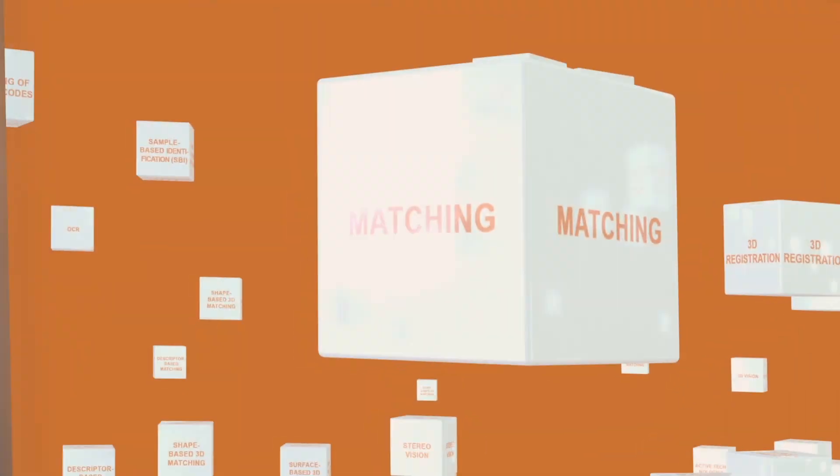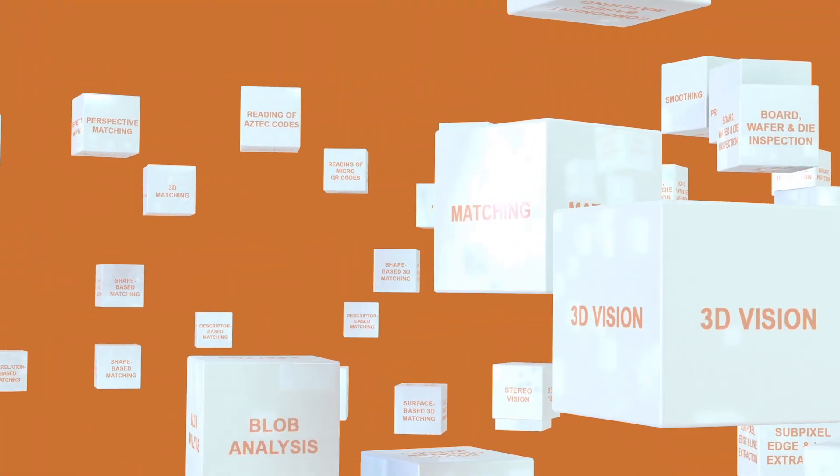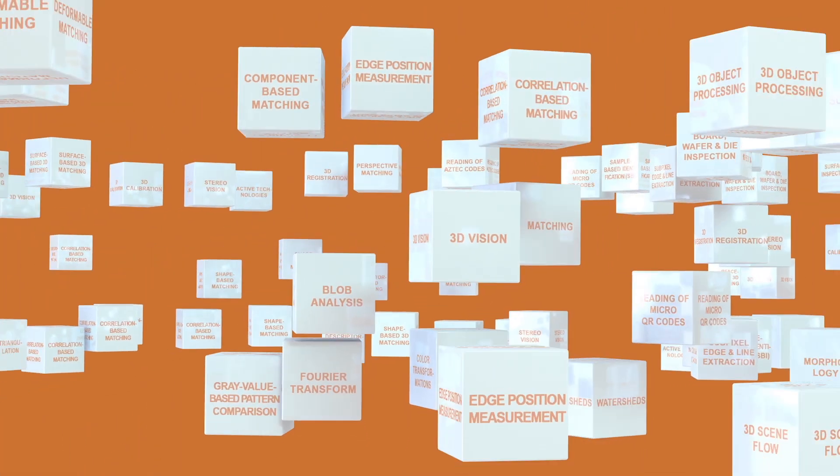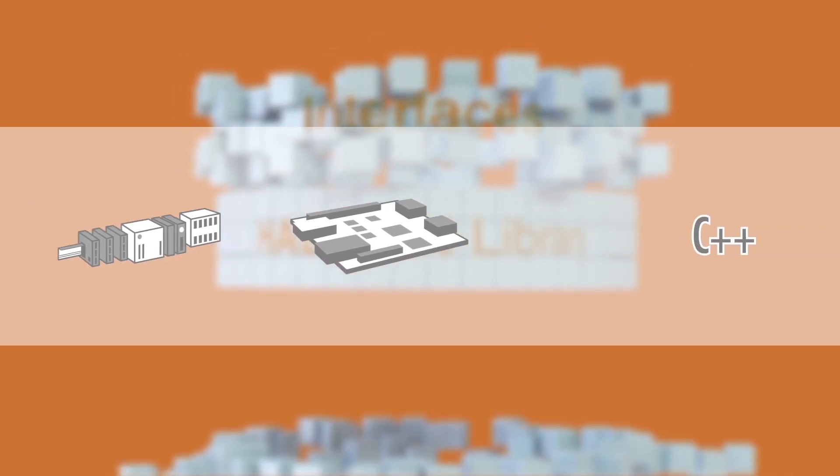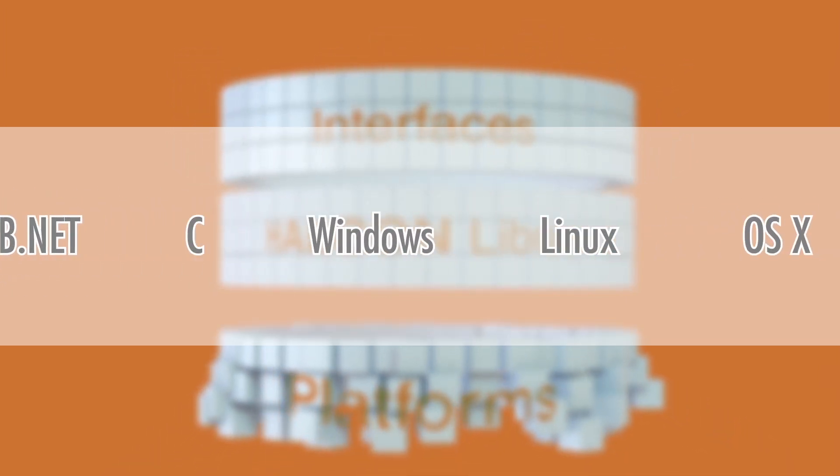The software serves all industries with a powerful library including a large variety of operators. Halken not only provides interfaces to hundreds of cameras and frame grabbers, but also supports the most common standards, operating systems and programming languages.